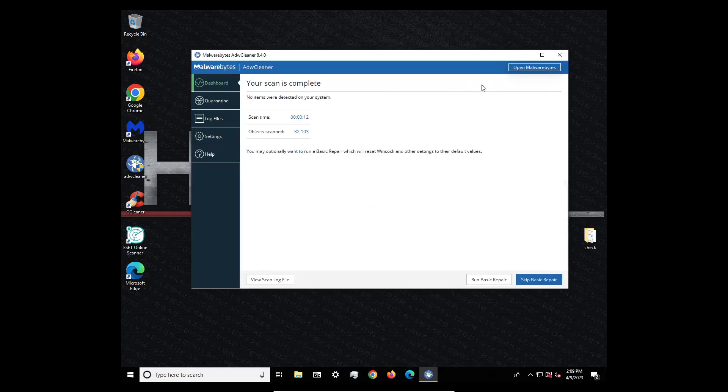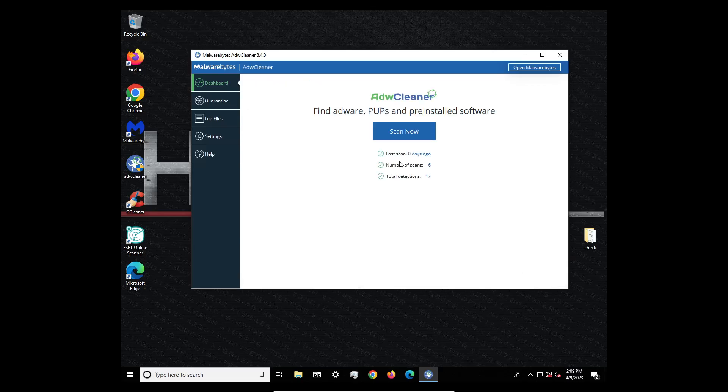But yeah, I think that I've never really run the basic repair, but that's pretty much how you use ADW Cleaner.